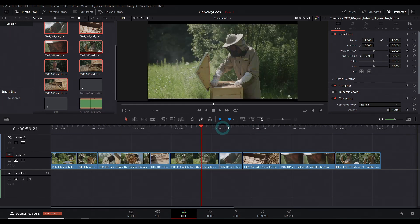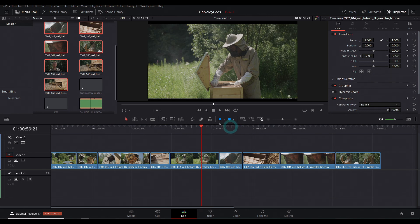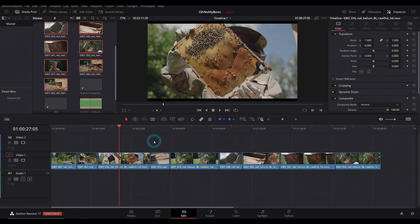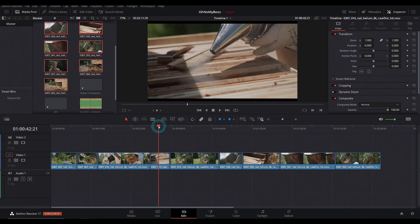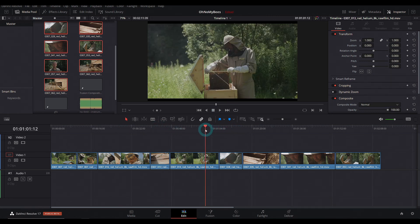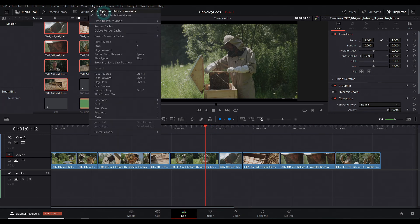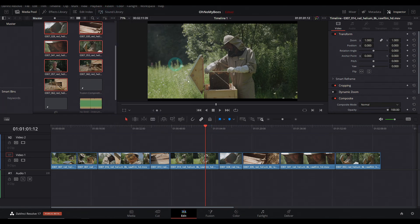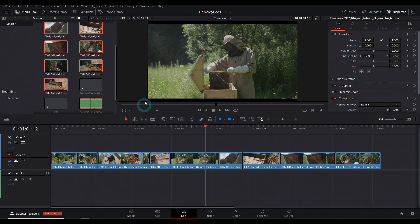So what you can do is send somebody this footage with the proxies, and it'll show up on their system, it'll completely relink and everything, they can send you a timeline back. And then when you want to do anything fancy, you can just unclick use proxy media, and it automatically switches out, you don't have to go and relink clips or anything like that.